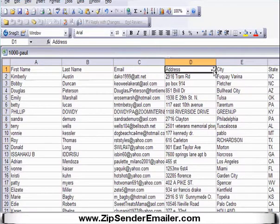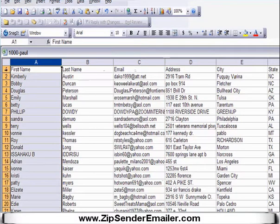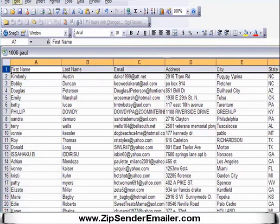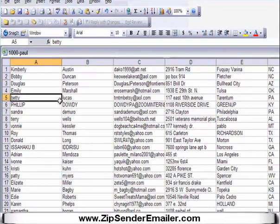If you want to spread the columns out, just expand them like that. You'll be able to see this is the first name, last name, email, address, and so on. That's what you want to have — that first row to dictate to the mailer what's in each column, so it can insert each bit of information for you.